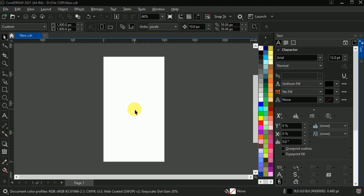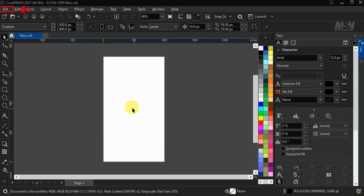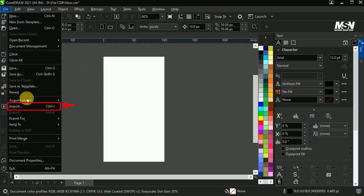Okay, here we are in CorelDraw. First, we need an image. Go to the file, import.